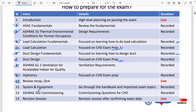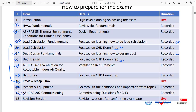At the tenth class, we have a review and recap session. We want you to revise everything you have learned, and if you have questions or need a longer session, that time is available. You can schedule this recap class earlier or later depending on your needs. During all classes, I am also always available on WhatsApp. The eleventh class covers systems and equipment, going through the handbook's important exam topics. The twelfth and final recorded class covers ASHRAE 202 commissioning, completing your exam preparation.